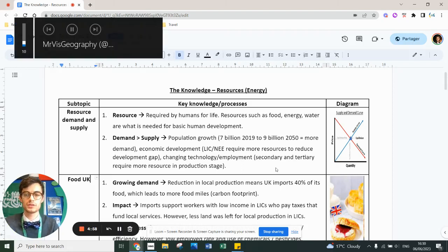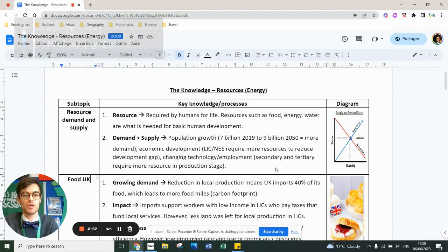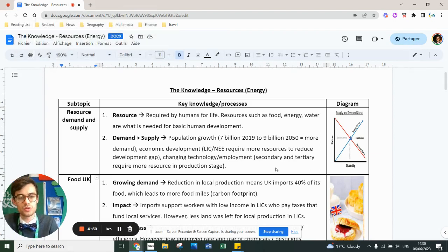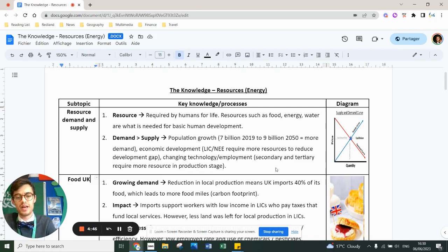Right, E11, so this is your last revision case study video I'm going to make for Paper 2, and it's on resources. The first thing to know about resources is it's the smallest unit of Paper 3. It's the last section of it, and it never, ever has a nine-mark question.